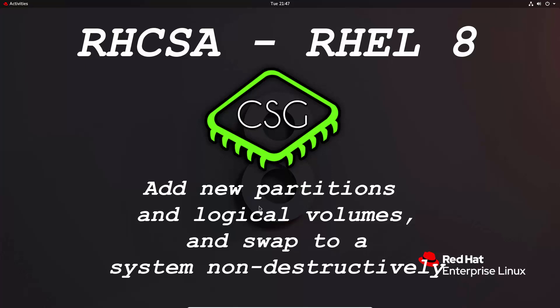Hi, and welcome to another video in the RHCSA video series. Today's video is on add new partitions and logical volumes and swap to a system non-destructively.